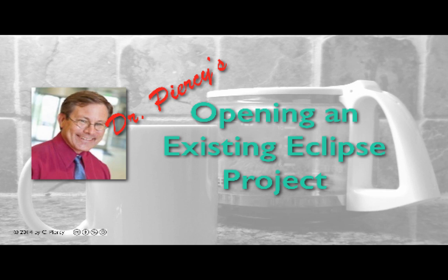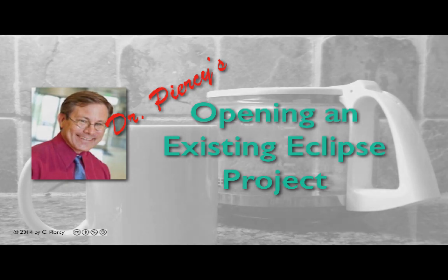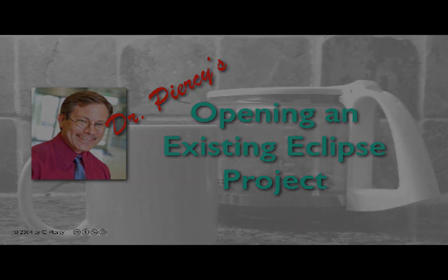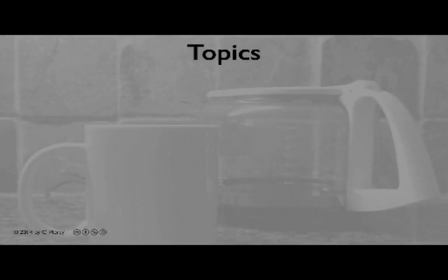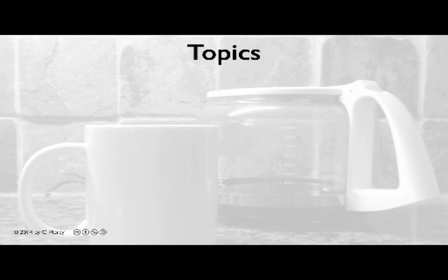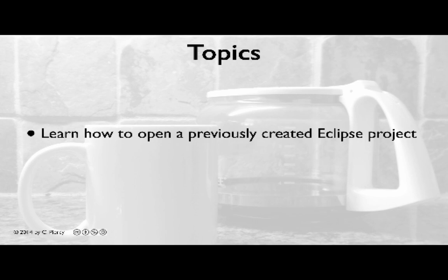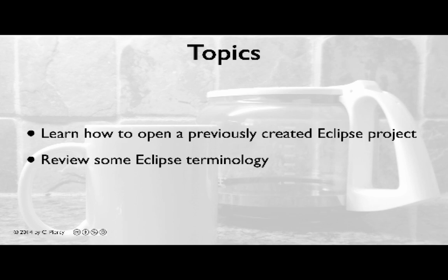Welcome to Dr. Piercy's Opening an Existing Eclipse Project. With this video, you'll learn how to open a previously created Eclipse Project. We'll also review some important Eclipse terminology.